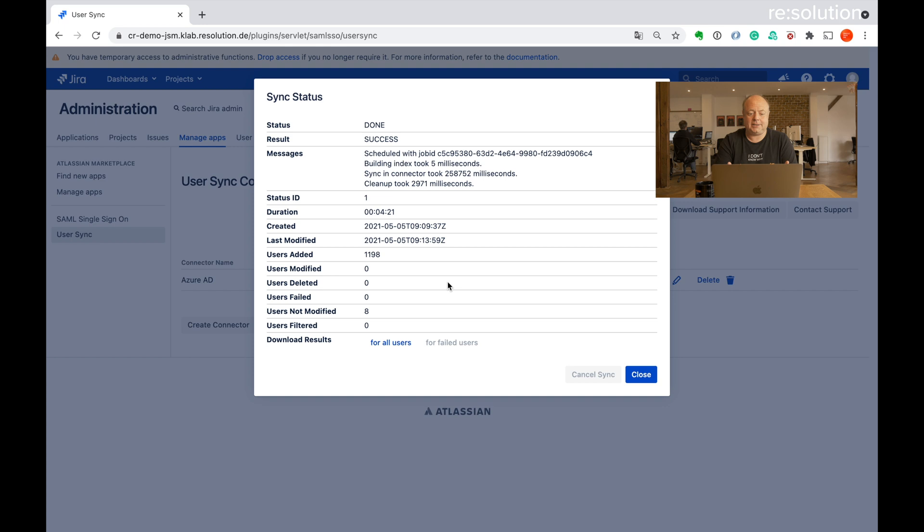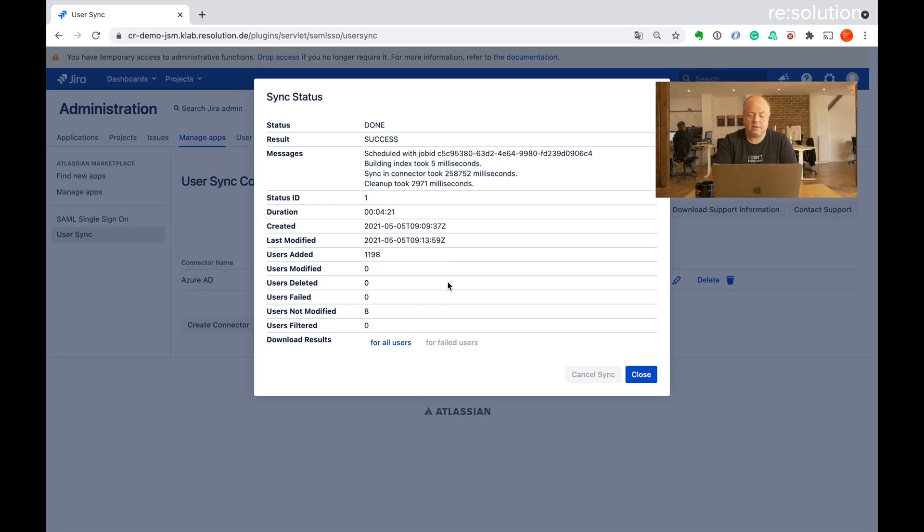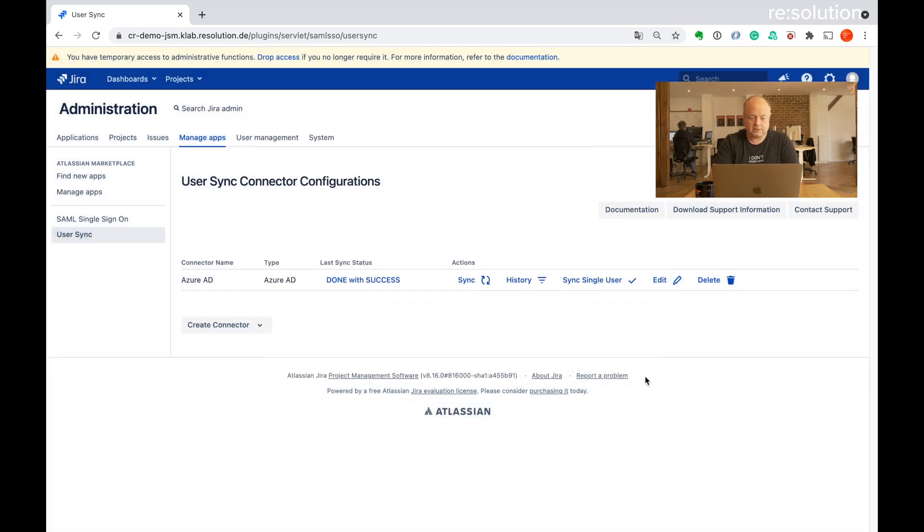You see we're done. It's been a success. It took four minutes, 21 seconds to create nearly 12,000 users. So that sync was a success. And this would happen once an hour from now on based on the schedule. So let's close this. You see done with success.